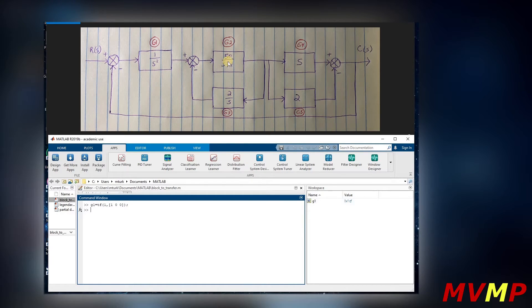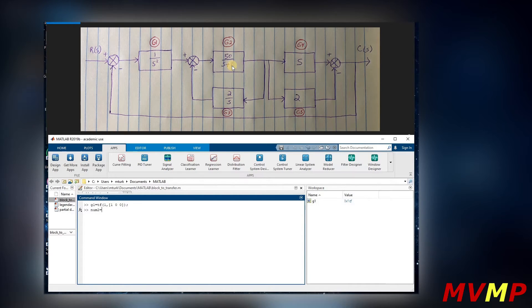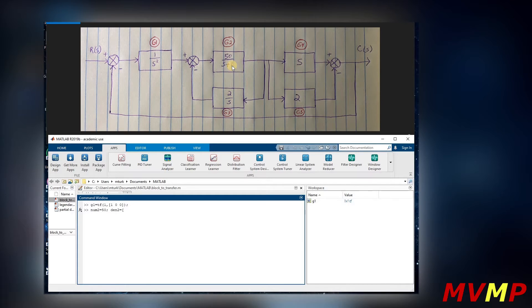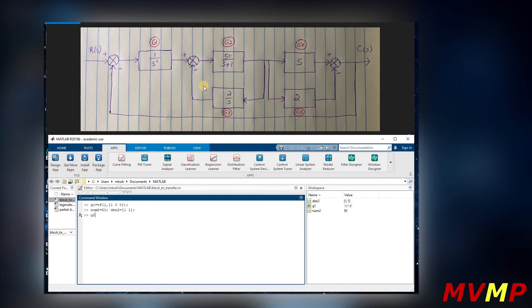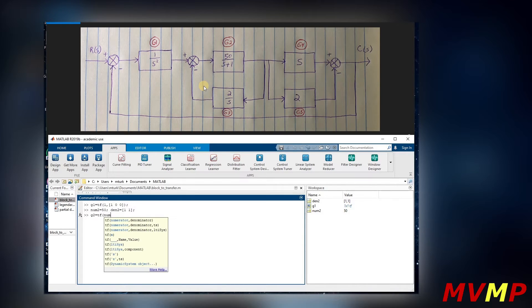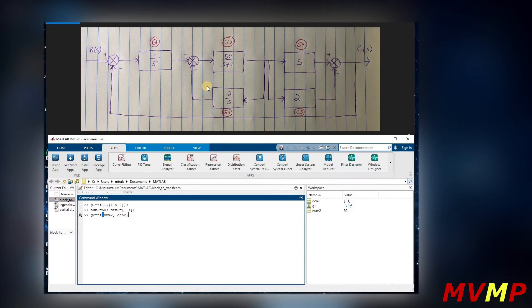Next we are going to write this. We can write numerator two equals 50 and also we can write denominator two equals one one, which is just s plus one. So we can save that and then when we write G2, it would be the transfer function of the numerator divided by the denominator.